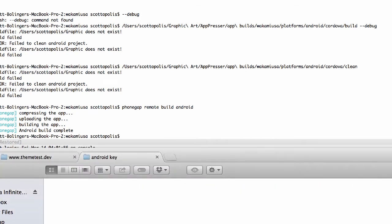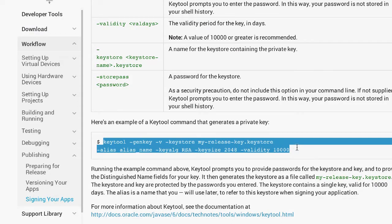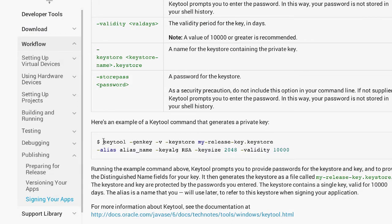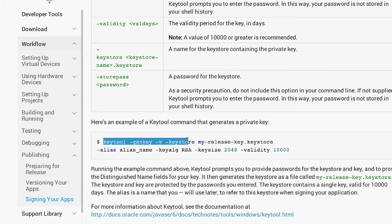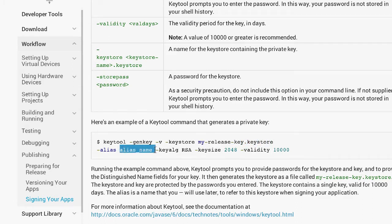The next thing we're going to do is basically just copy and paste this keytool command. What we're going to customize is this line right here, my-release-key, the alias name, and that's it.